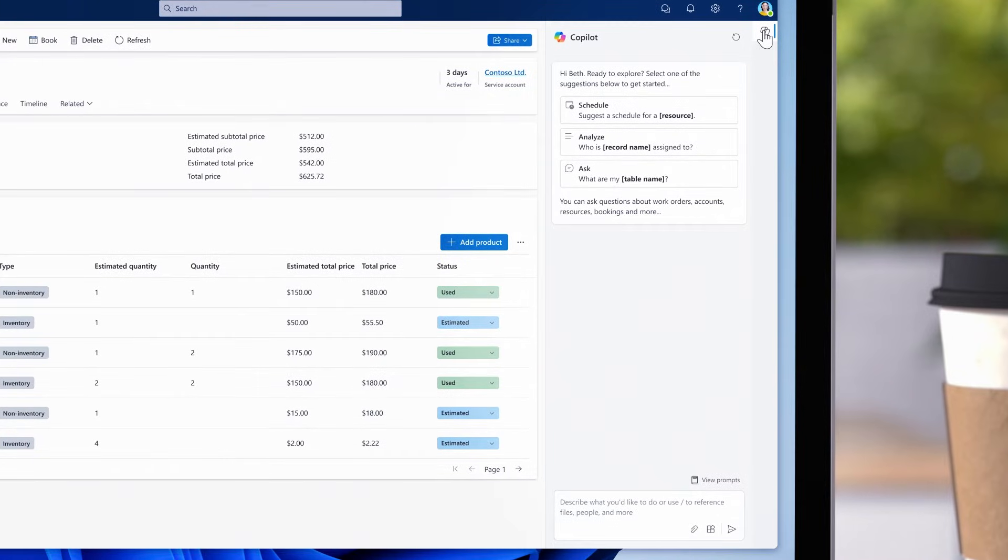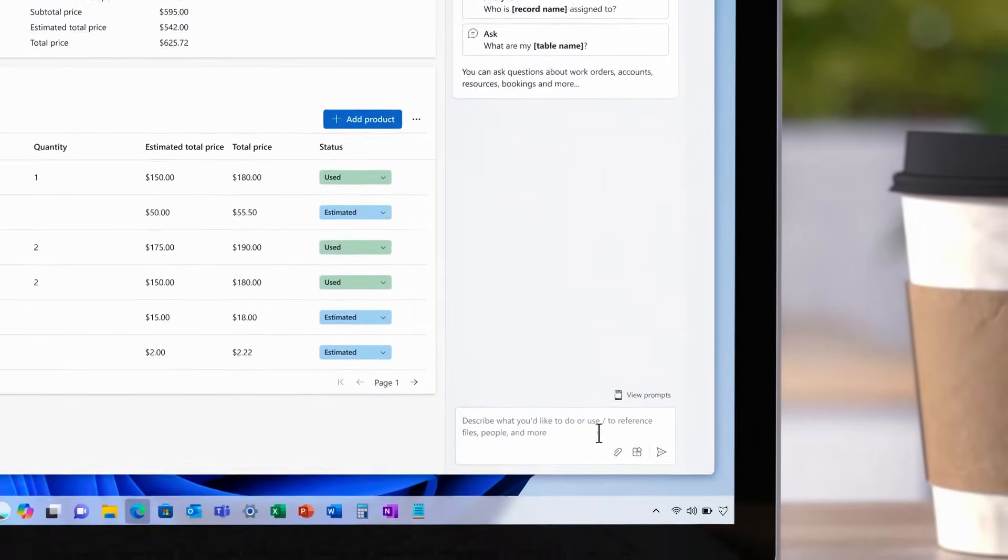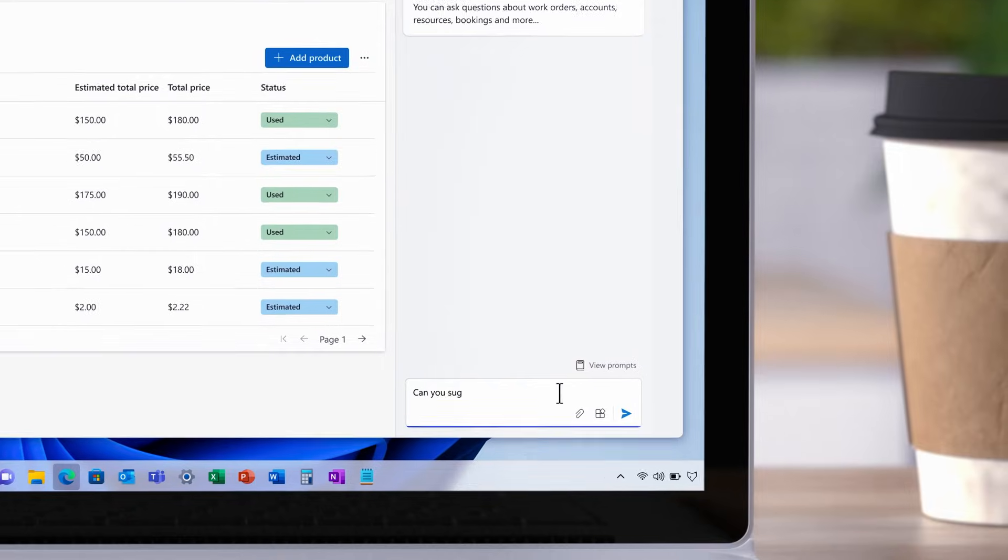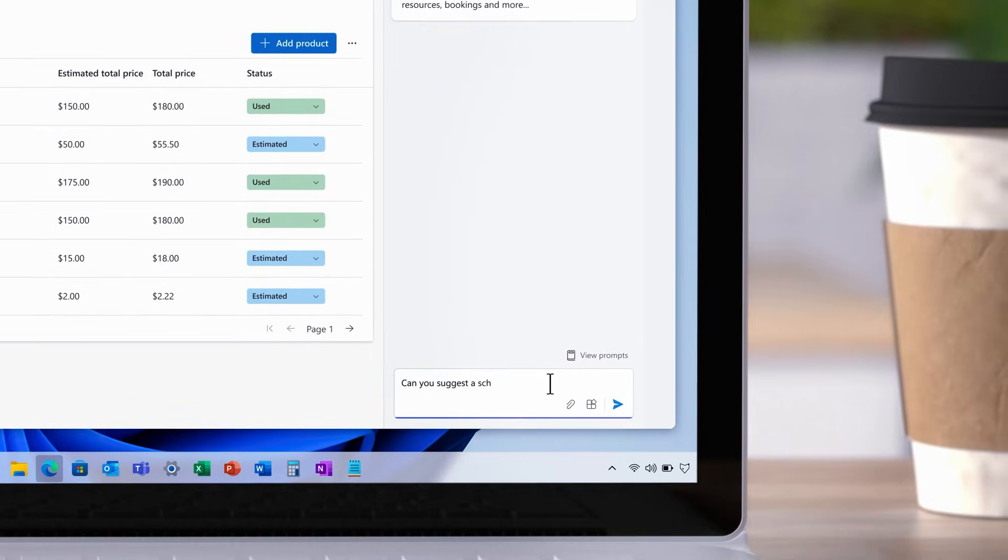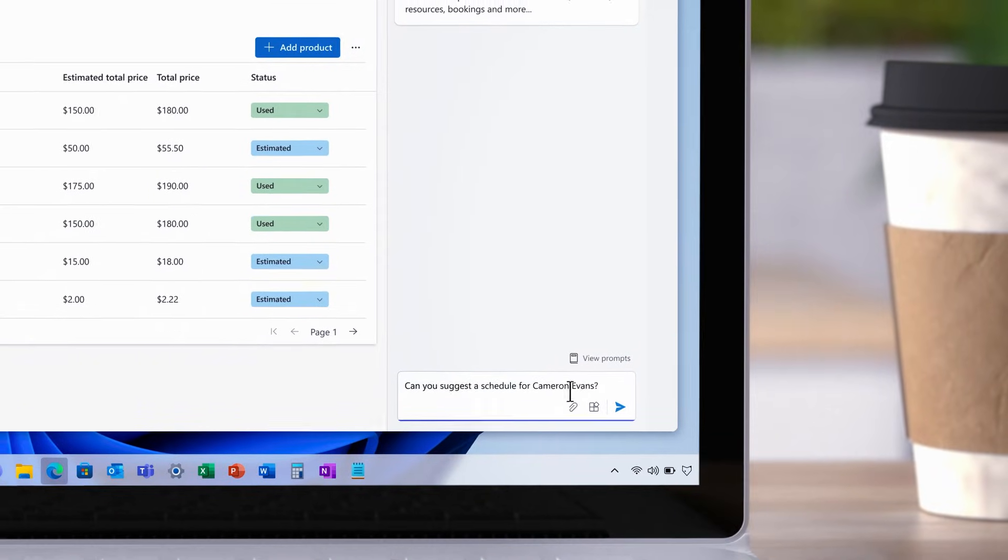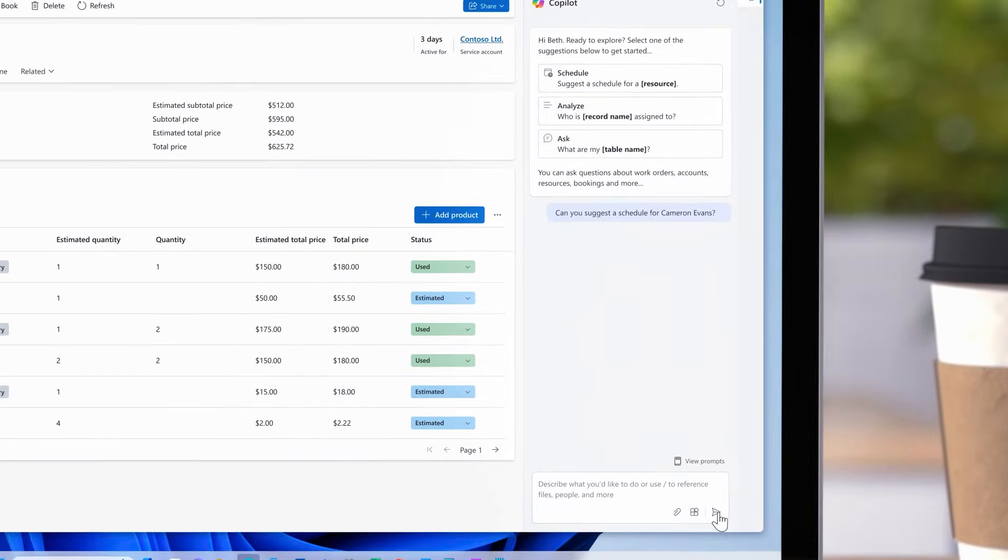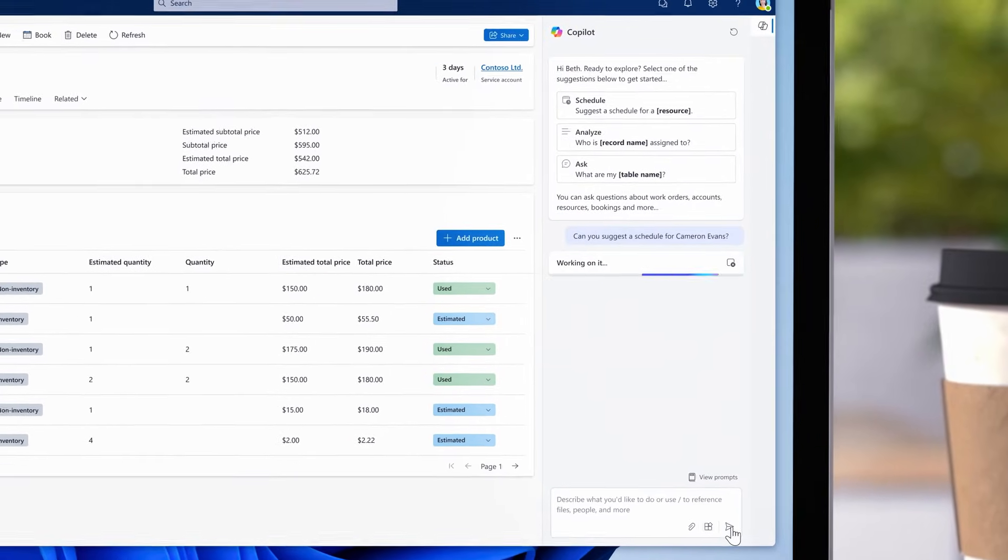We'll start by asking Copilot to suggest a schedule for one of our field techs. It will look at a wide variety of factors such as their skills, availability, job locations, and travel time.